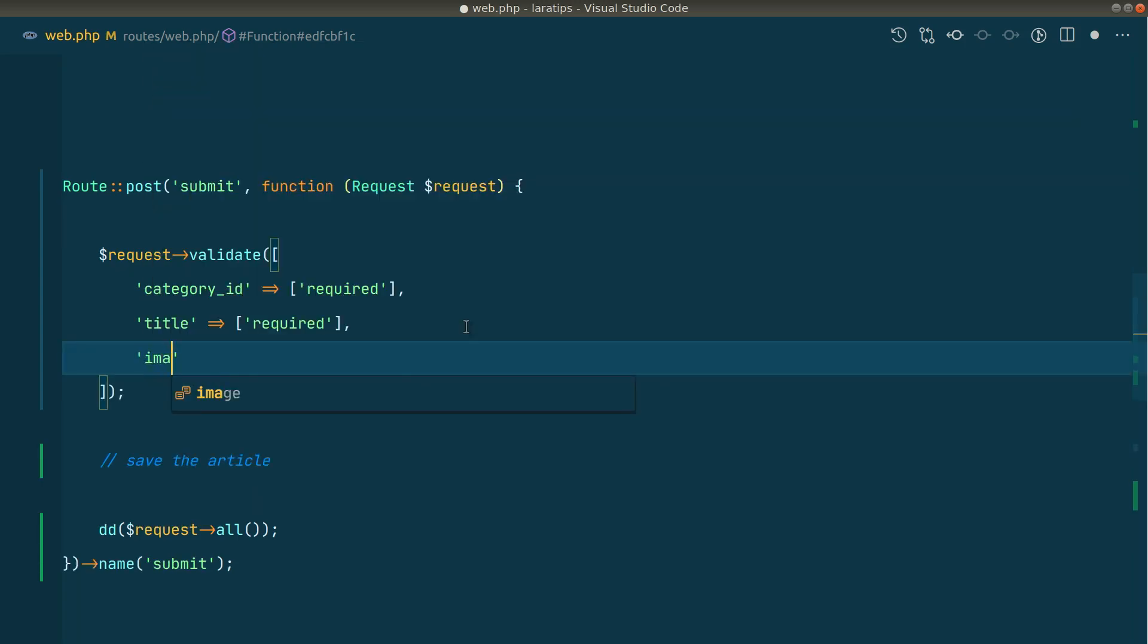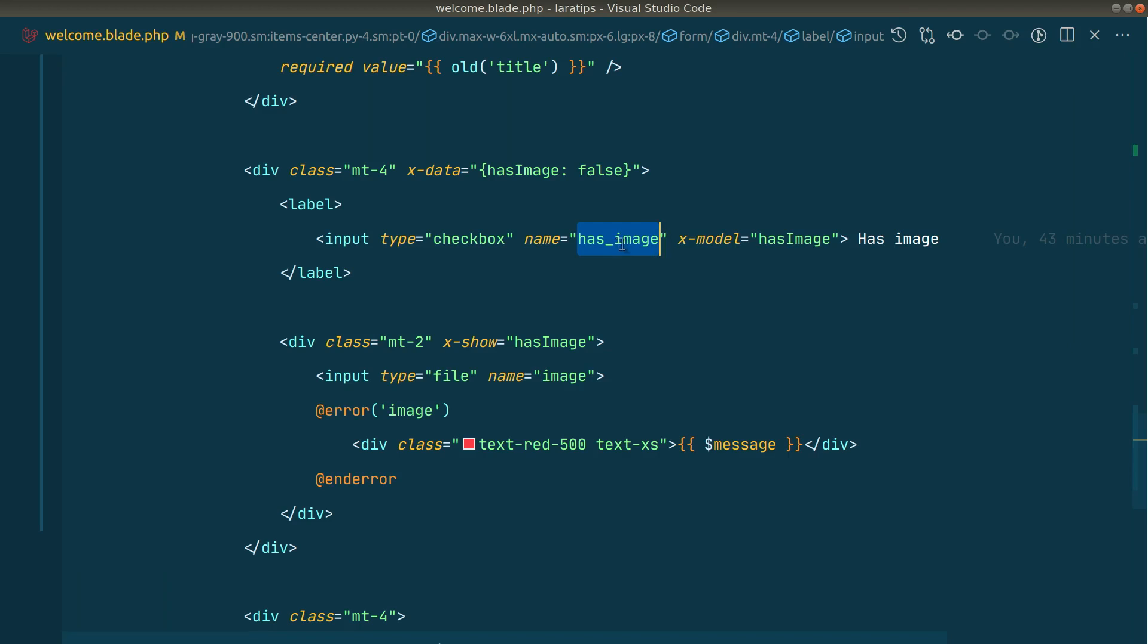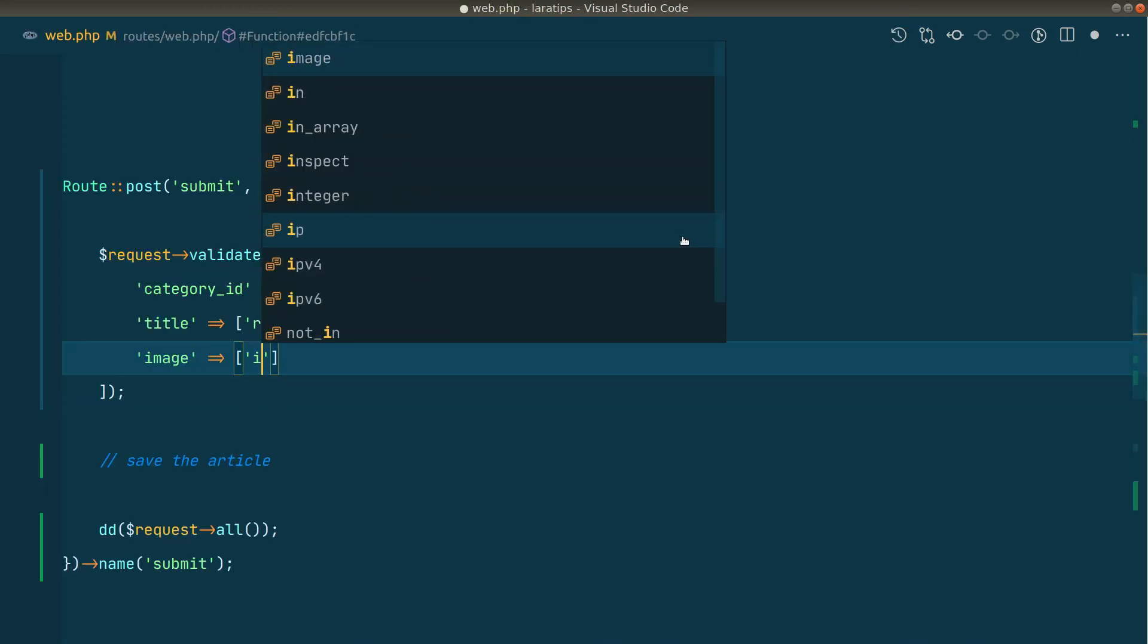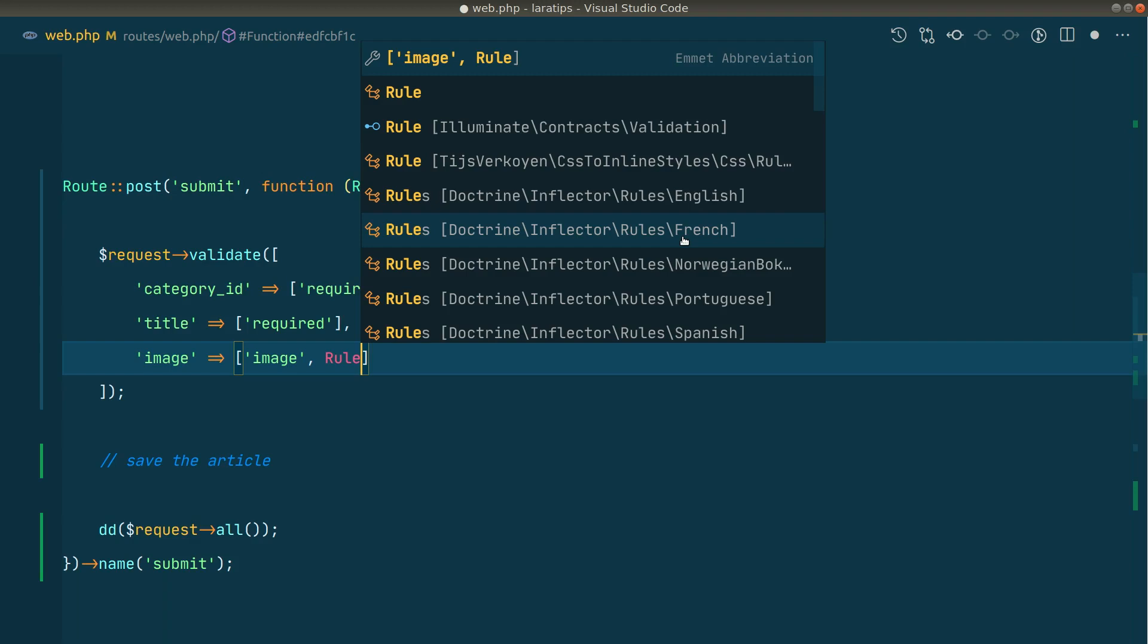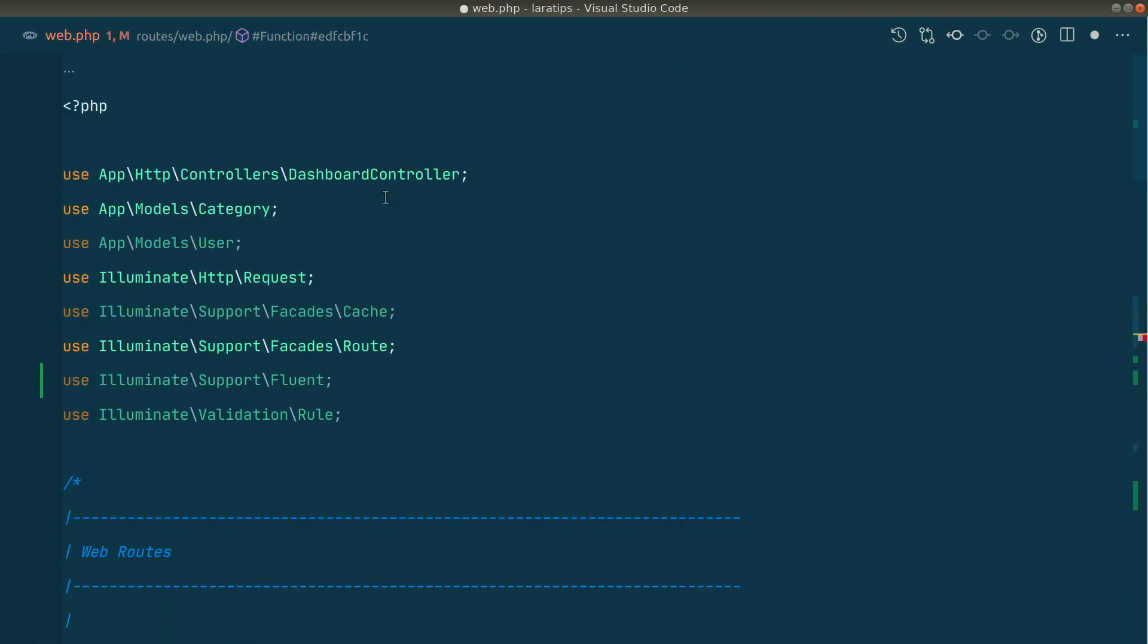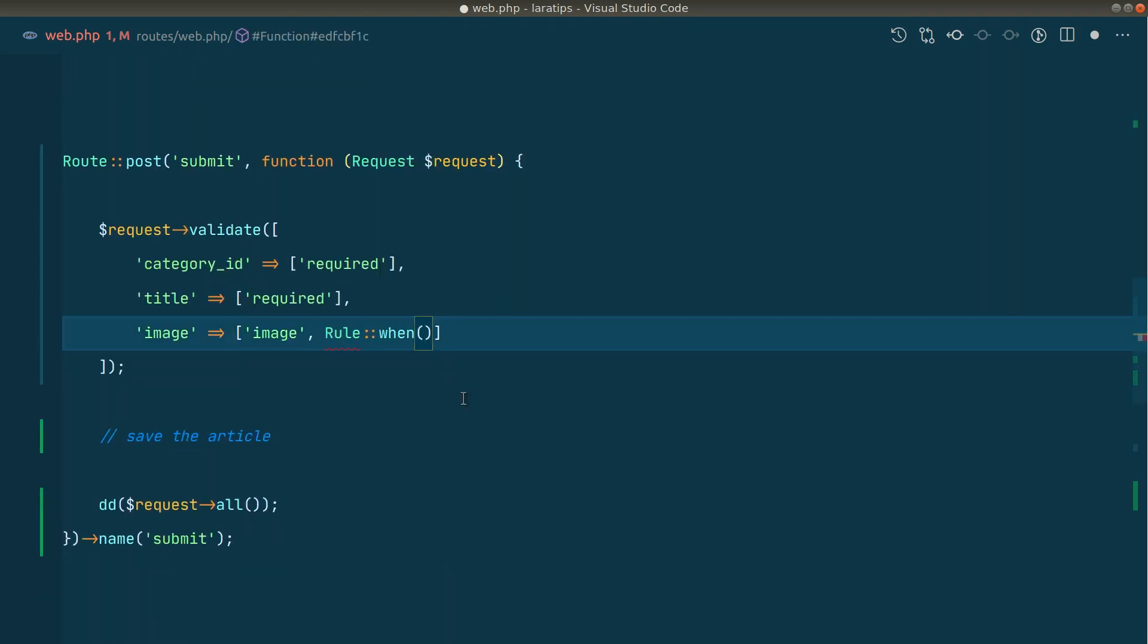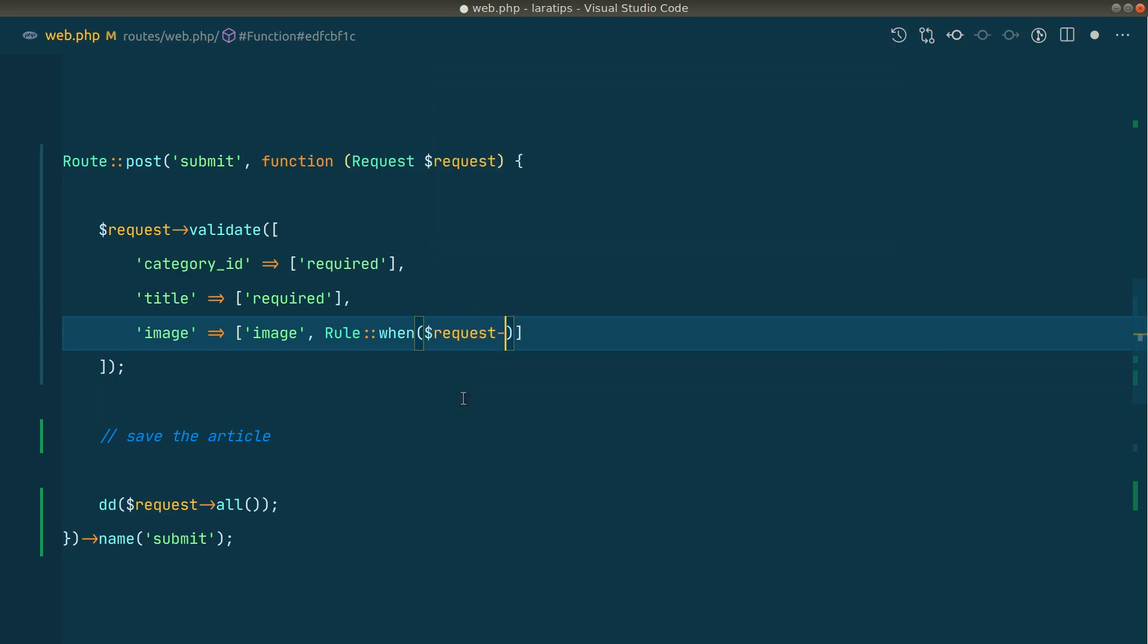Here we'll validate 'image'. If I show you again in the blade file, the name of the image file is 'image' and this has image is the checkbox. By default, we'll just validate it as an image, and the second rule will be required or not. So here we'll say Rule::when. The first parameter will be the condition. So here we'll say request has image. If it is a true value, then it will return whatever is present in the second parameter.